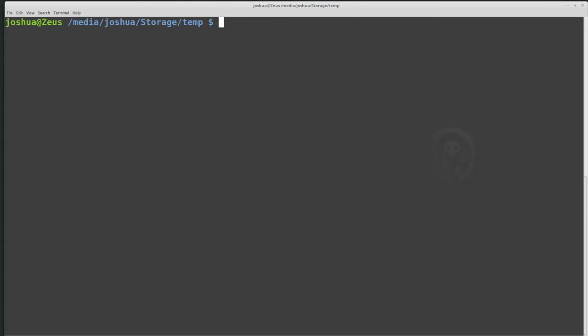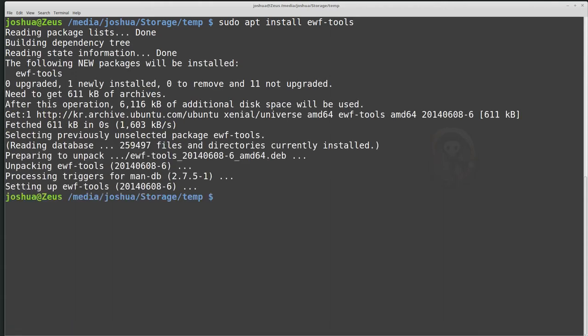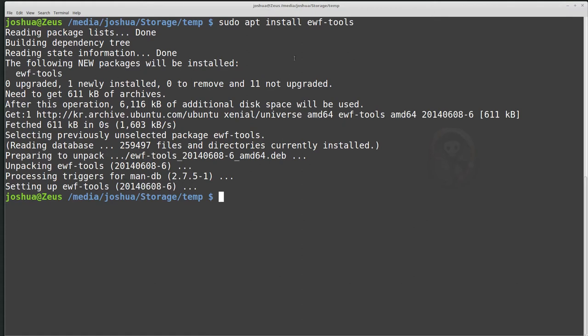So basically today I'm going to show you how to collect an E01 file from command line using the tool EWF Acquire in Ubuntu or any other Linux distribution that supports it. The first thing we need to do is install it, and in Ubuntu, and I believe in Debian, you can install EWF tools. So we can do sudo apt-get or apt-install ewf-tools, and then it should go out and download everything for us. So now we have the newest version. We can also build from source. I'm just going to use the tools from the package manager right now.